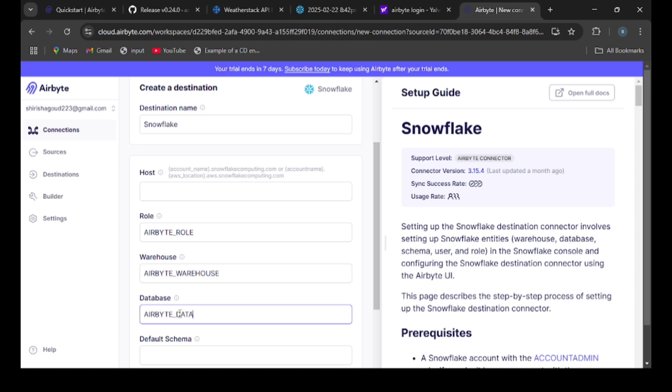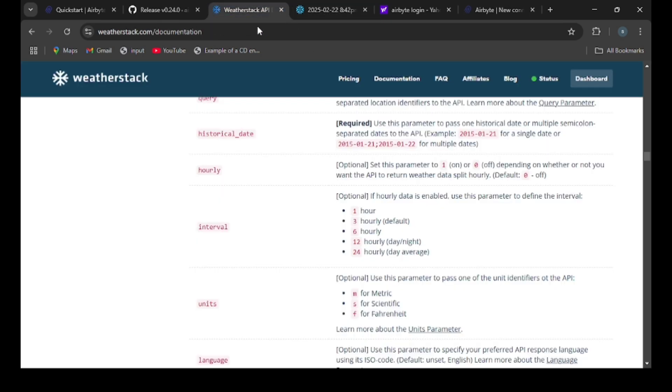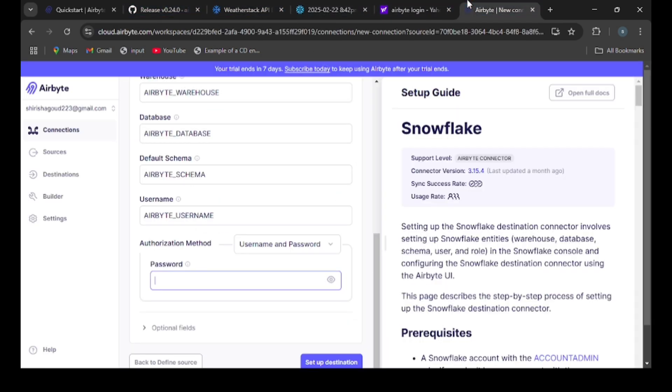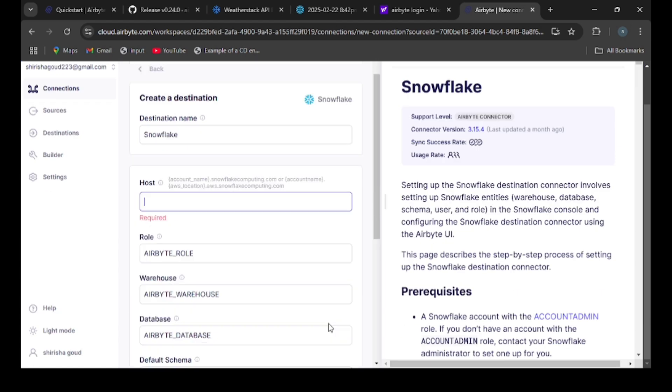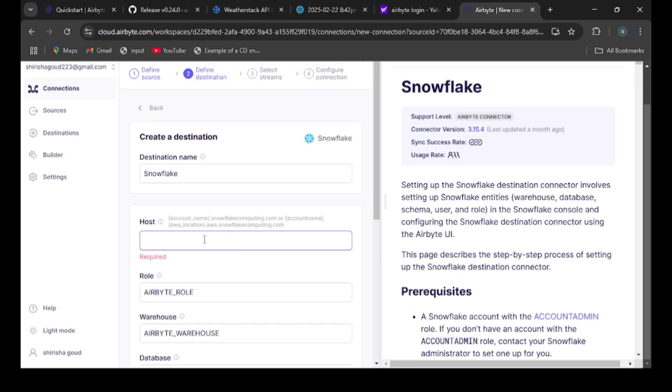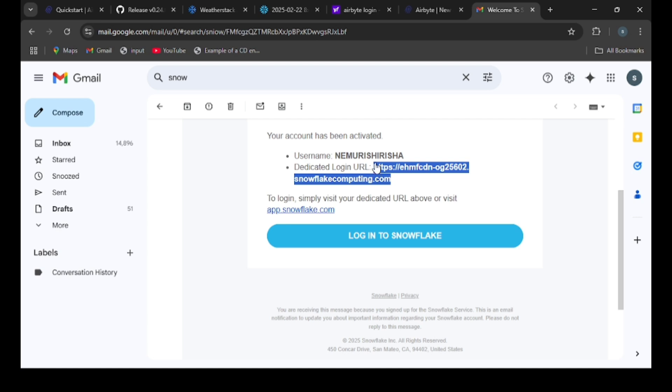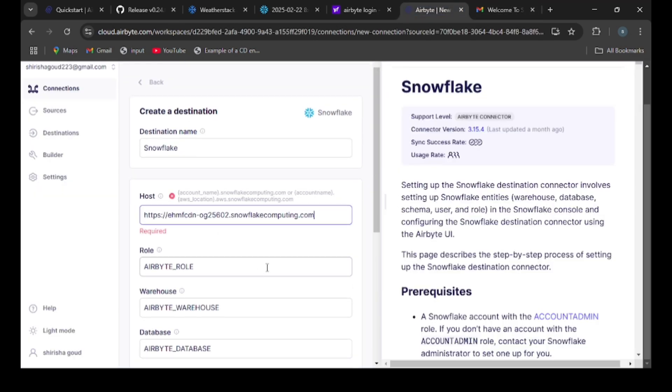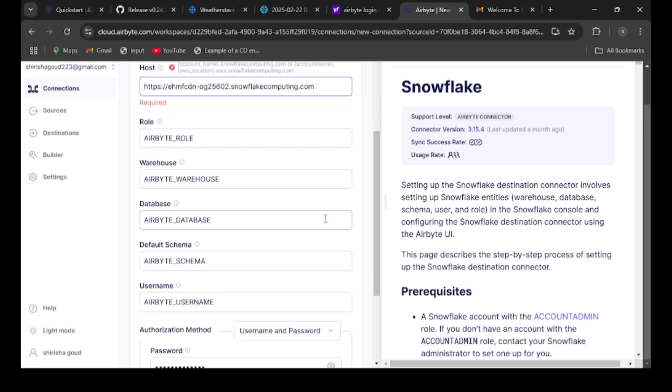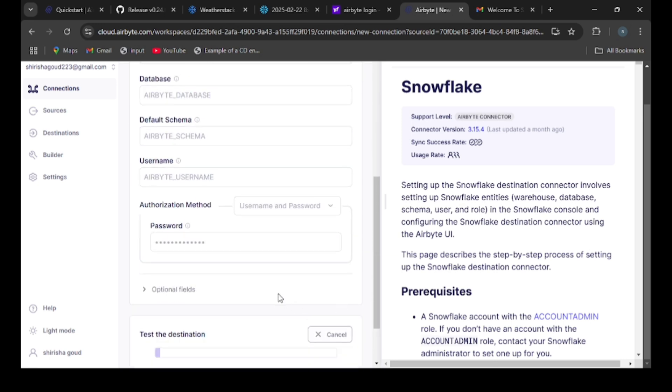From the WeatherStack API, the data we are getting will be saved into this Airbyte database whatever we created. Give the password and setup. For host URL, I need to enter this one, this is the host URL. Now click setup destination.